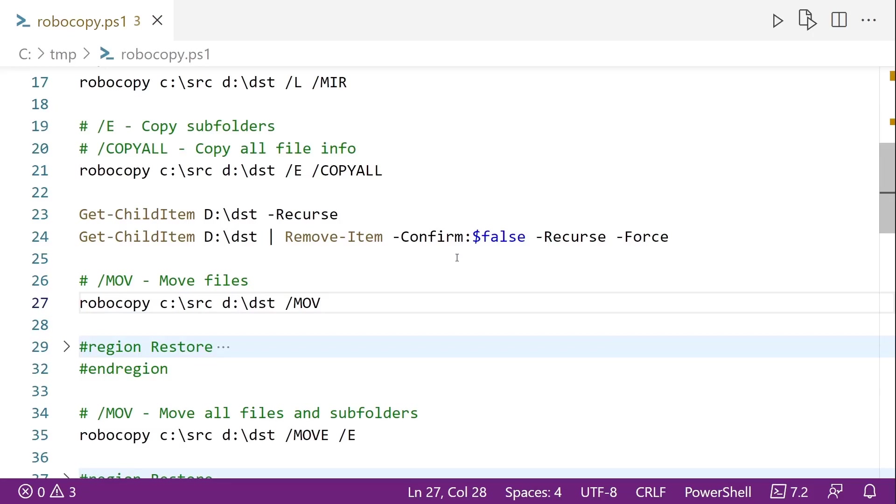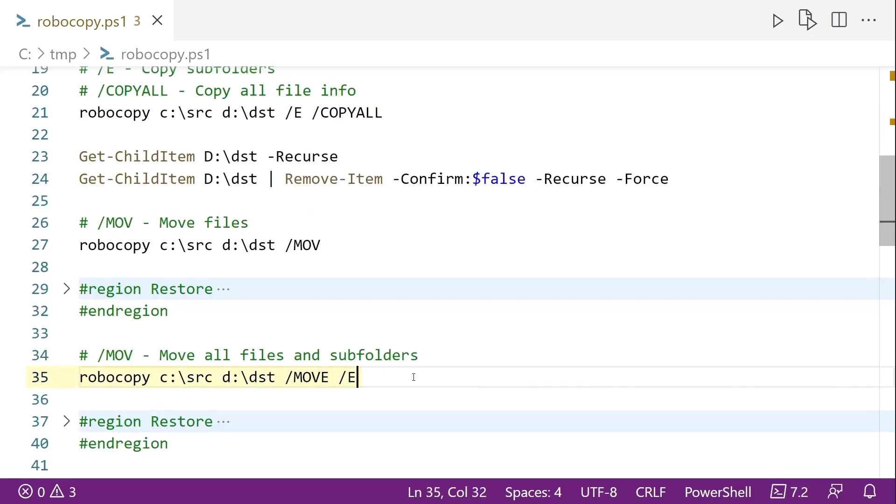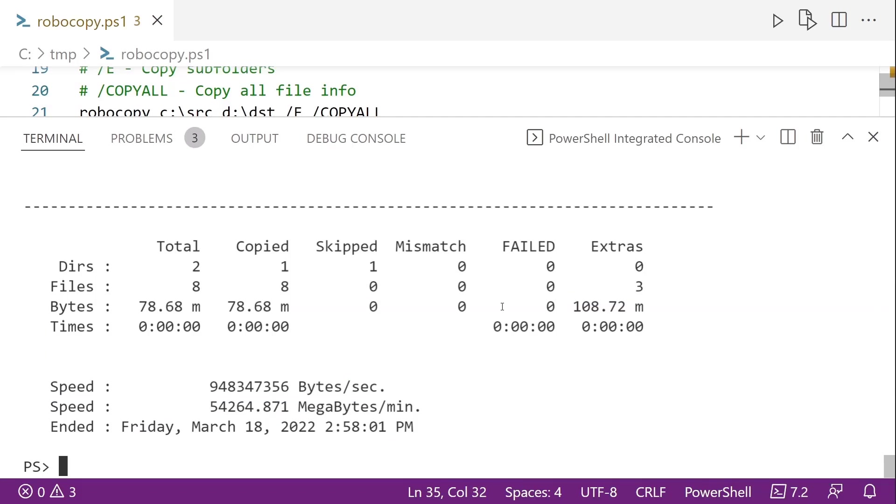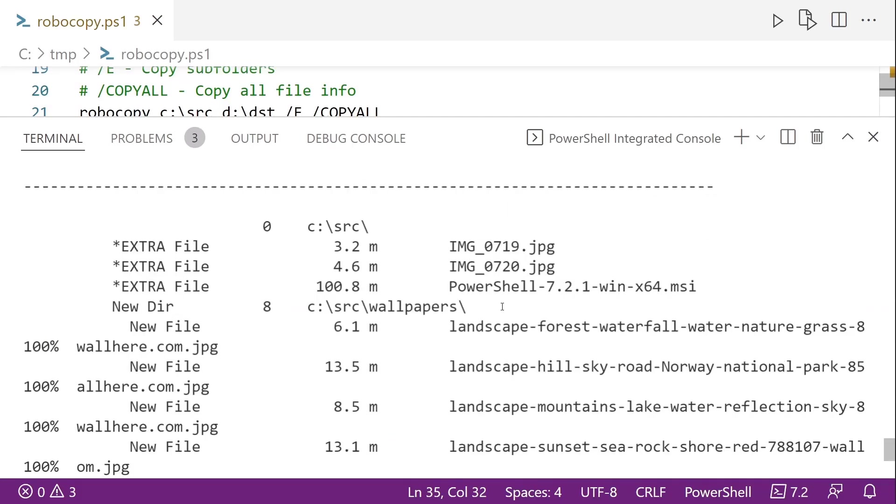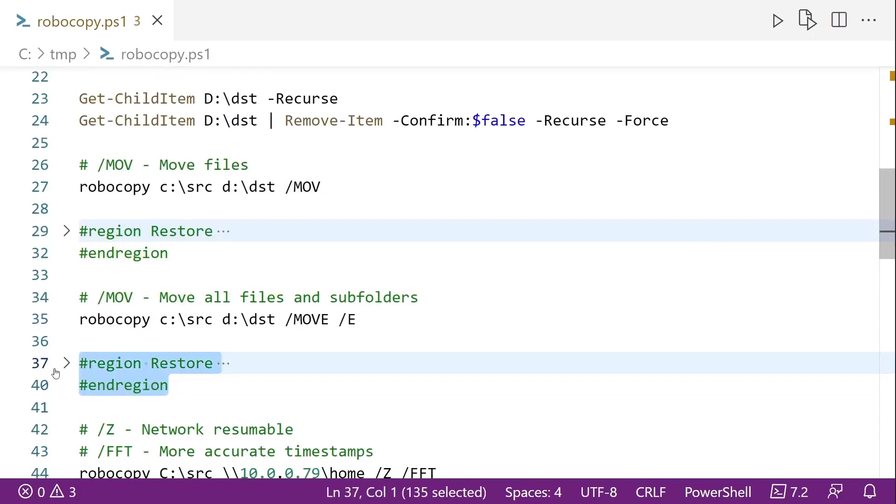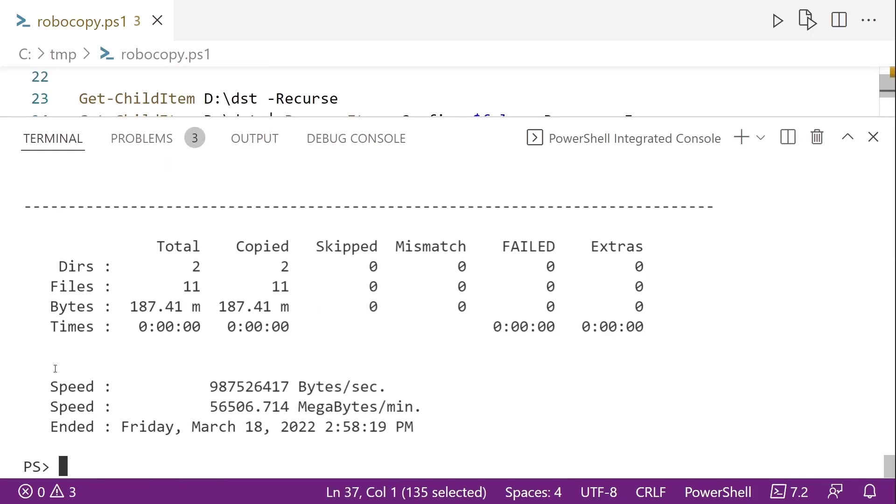So if we do want to copy all of those, line 35, we add the E to move. And we scroll up and we can see that now we got all those other folders. And it's marked the three files that were already copied as extra, meaning that it's not going to do anything with them. And then it just got a command here to restore our source directory.